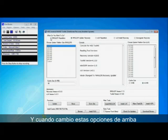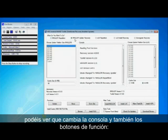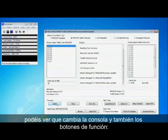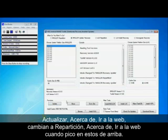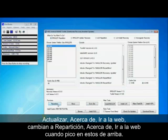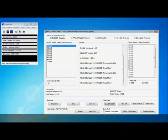When I change these options at the top you can see it changes in the console window and also at the bottom the functions. So update about, go to site changes to repartition about and go to site once you click these things at the top.